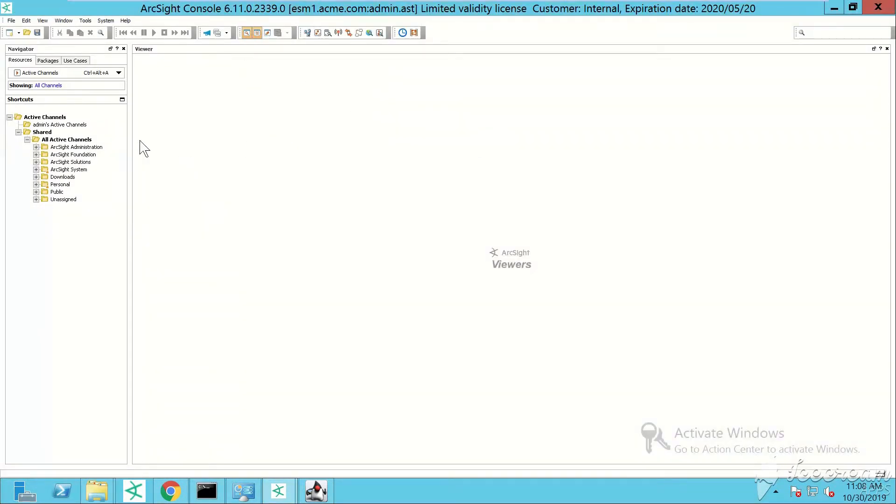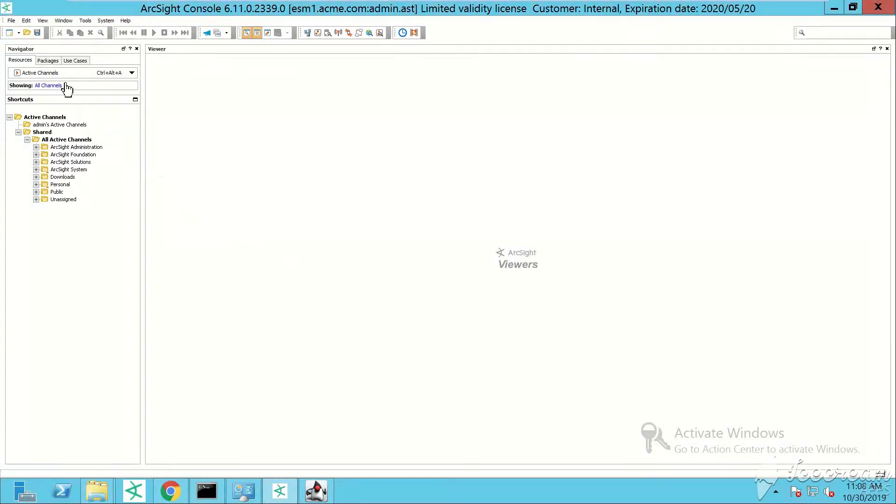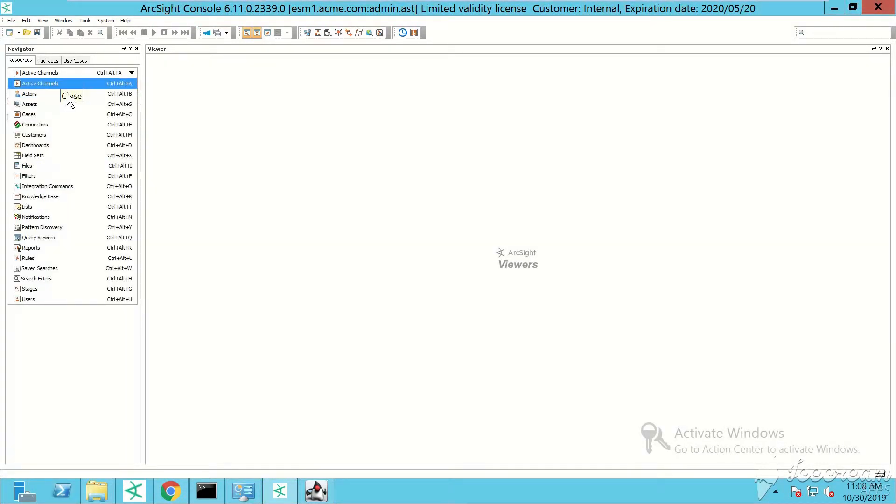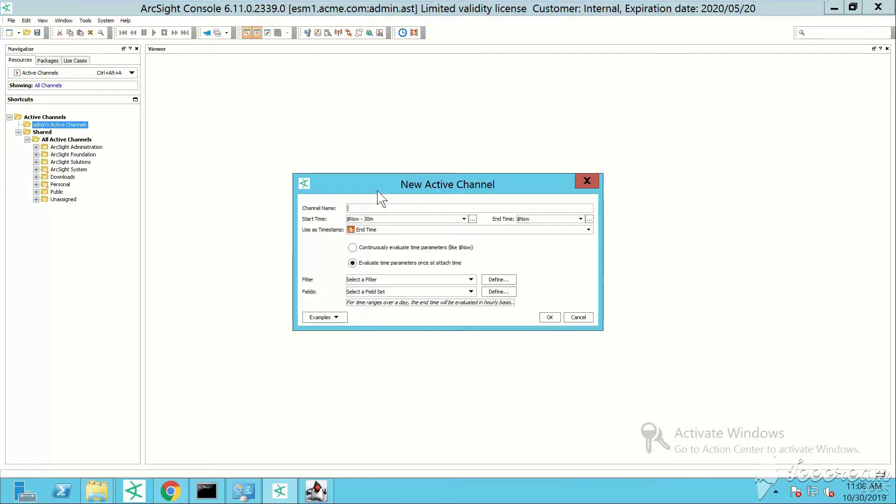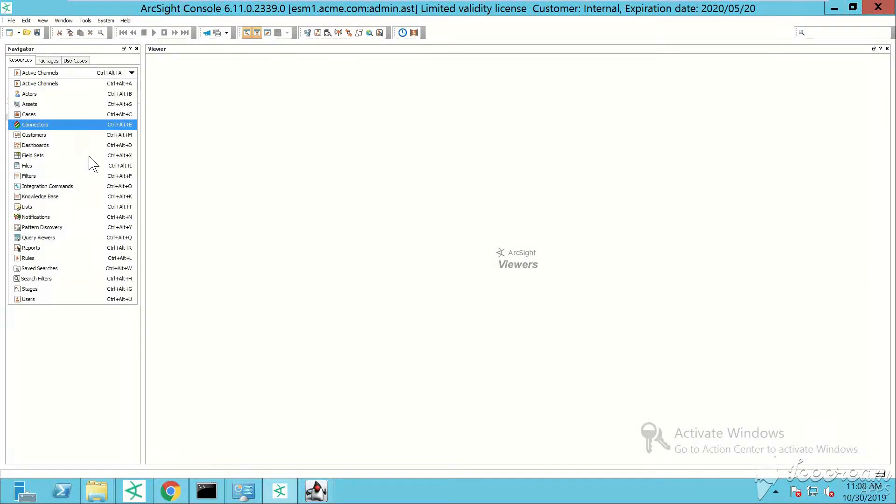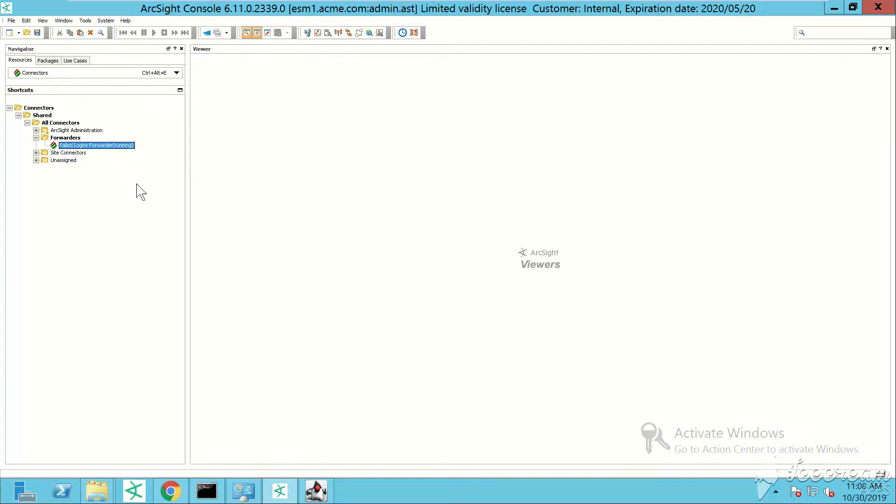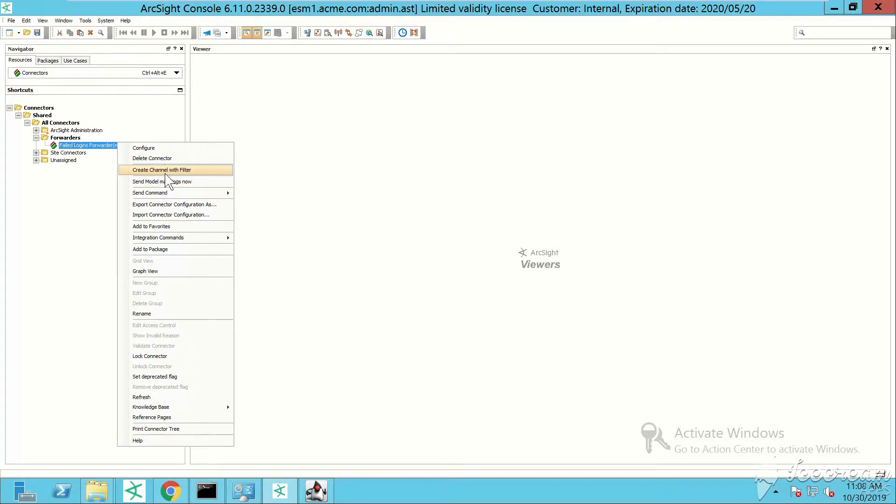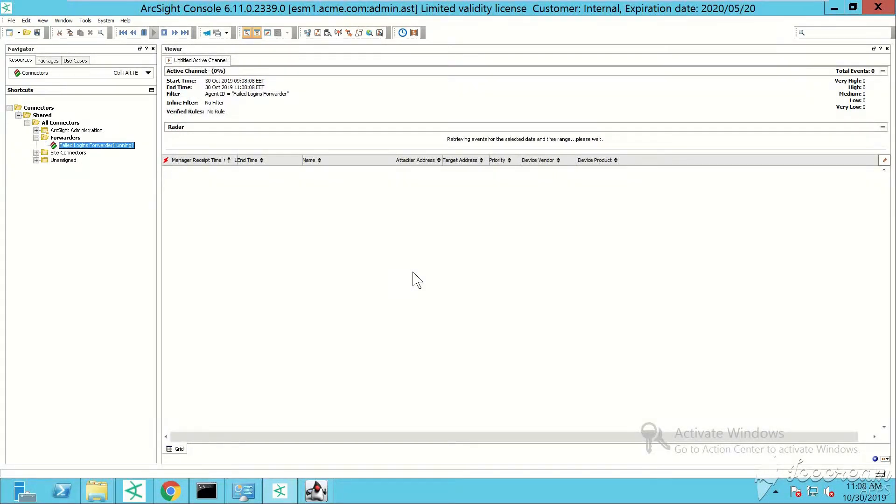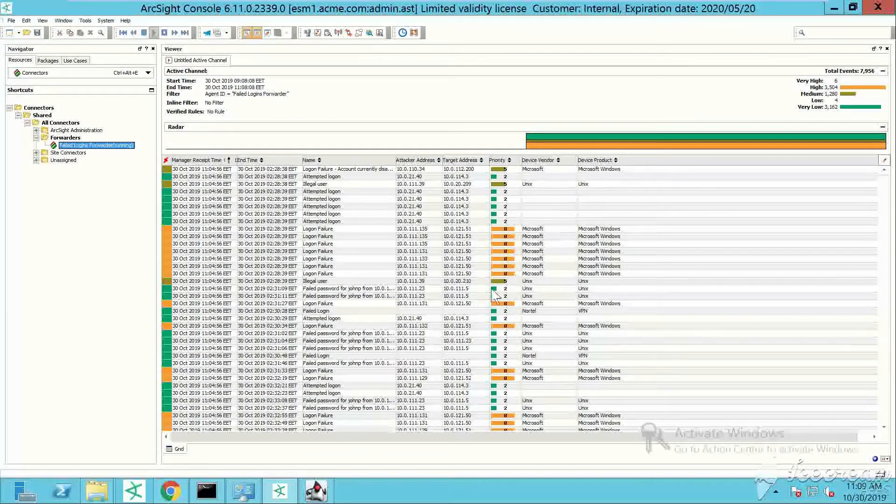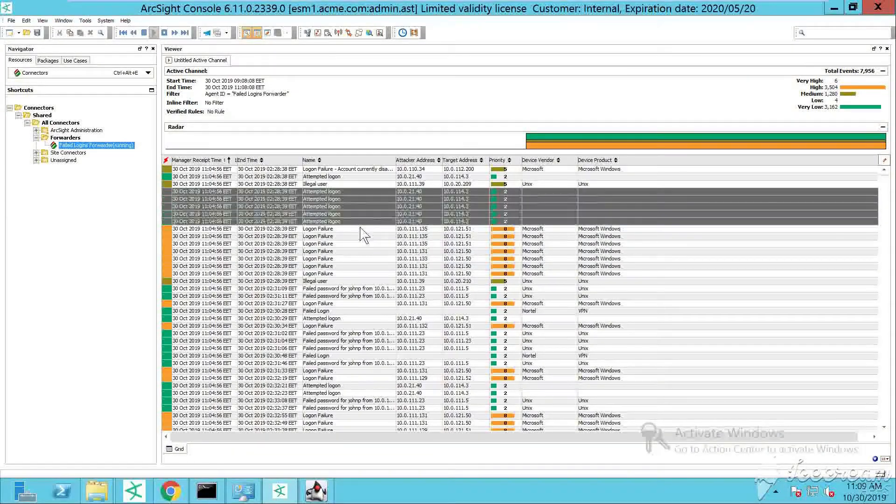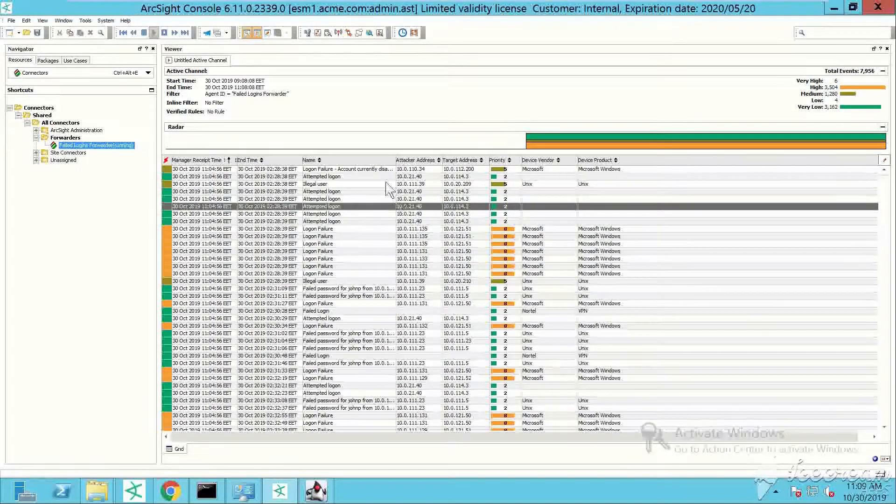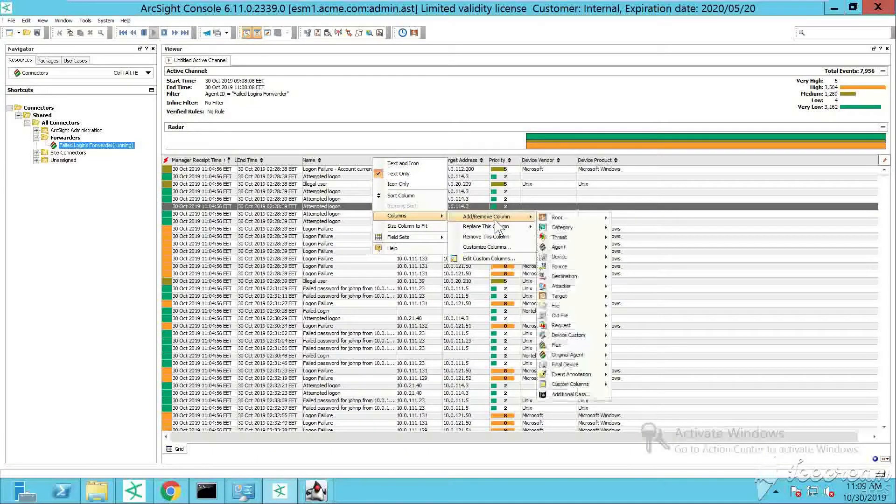I'll open the ESM console. I can create an active channel to display those events, or I can just go under connectors. I'll look for the forwarding connector, and you can see here it says running. It's been placed under forwarders - this is like a subfolder - and under it you can see we can find our forwarding connector installed.